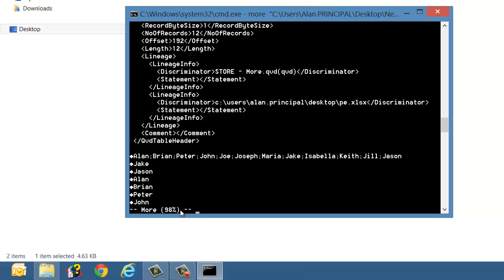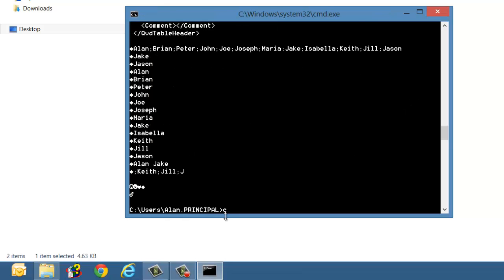So you can see 98%, 100% and then we can just press CLS just to clear that.